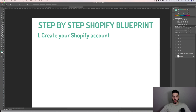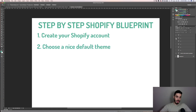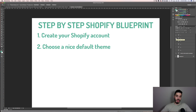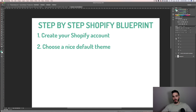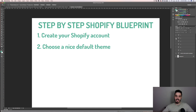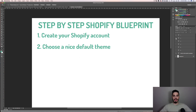Shopify has a 14-day free trial, and if you use the link down below you'll also get a discount once you go yearly. Step number two is choosing a nice default theme. You guys don't have to get the paid themes — the paid themes are over a hundred dollars each and pretty expensive. You just choose a nice default theme that looks clean and kind of goes with what your brand is and what type of things you want to sell.